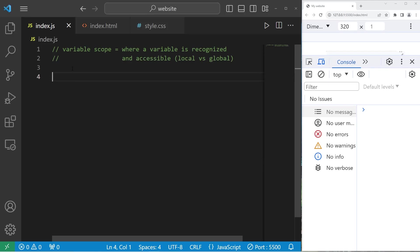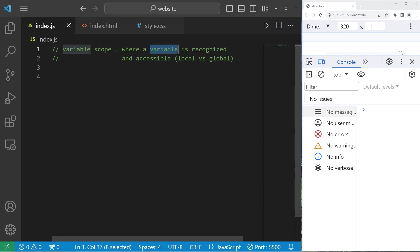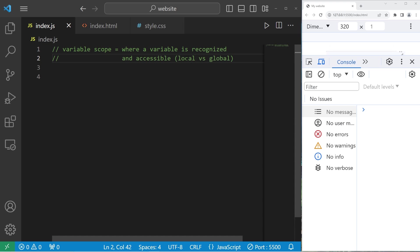Hey, what's going on everybody? So today I'm going to explain variable scope in JavaScript. Variable scope is where a variable is recognized and accessible. In this beginner's tutorial, we'll be discussing the differences between a local scope and a global scope.